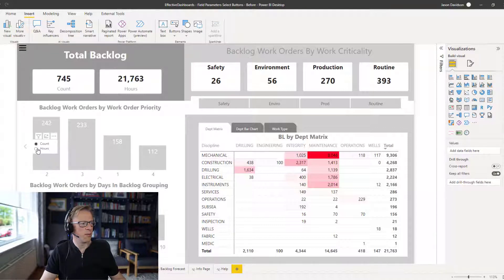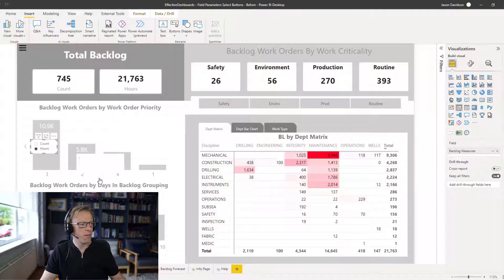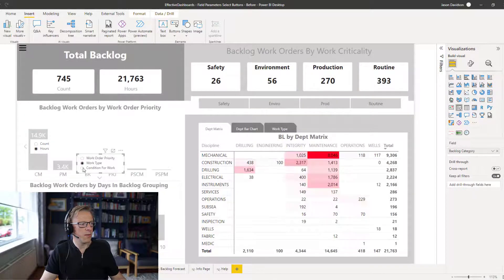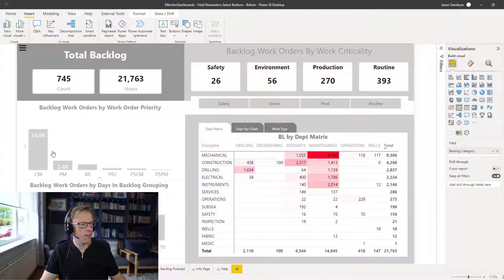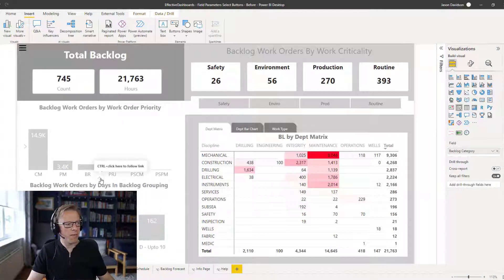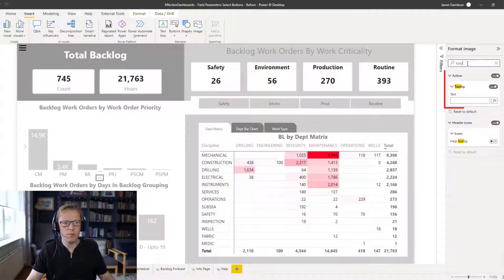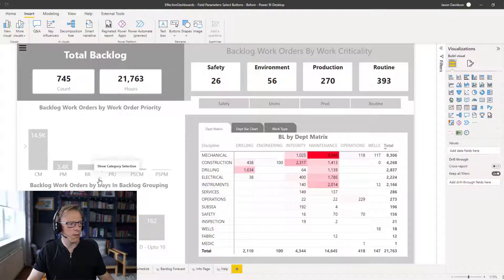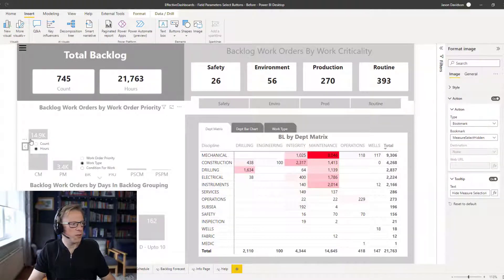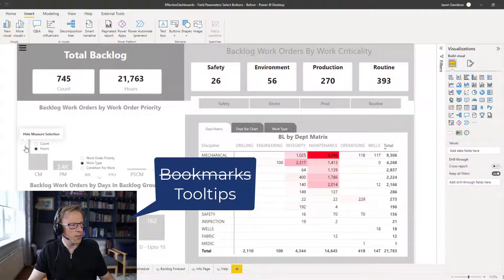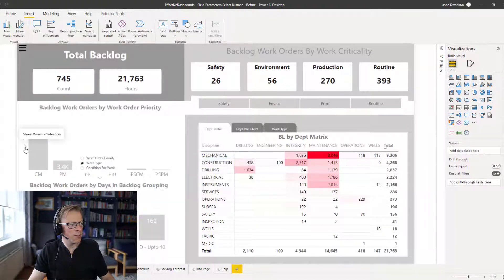Let's test this. I'll change the measure to hours — you can see it's all changed to hours. I'll change the category to work type — we can see it's changed to work type with CMPM across the top. I'll hide the slicers and it works really well. The final piece is to add tooltips. I'll type 'show category selection' in the tooltip field, and when I hover we can see it says 'show category selection'. I'll do the same for the other images — 'hide measure selection' and 'show measure selection'.